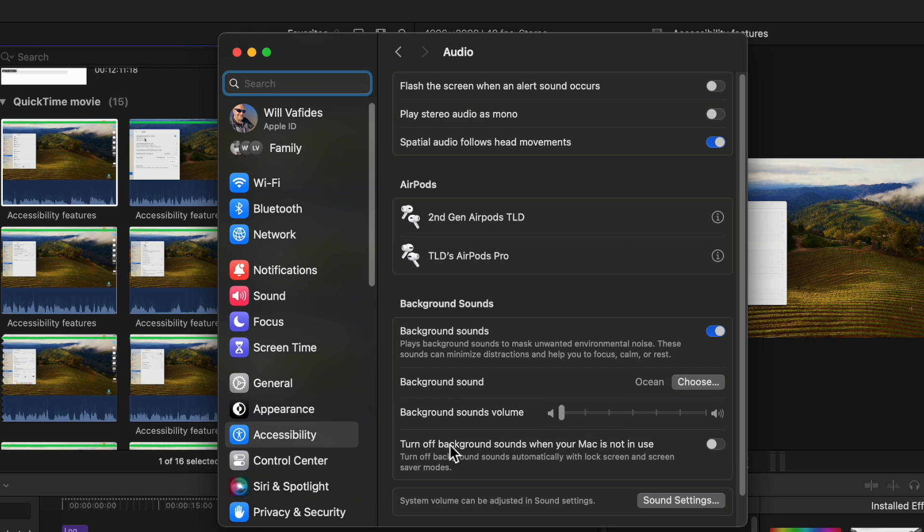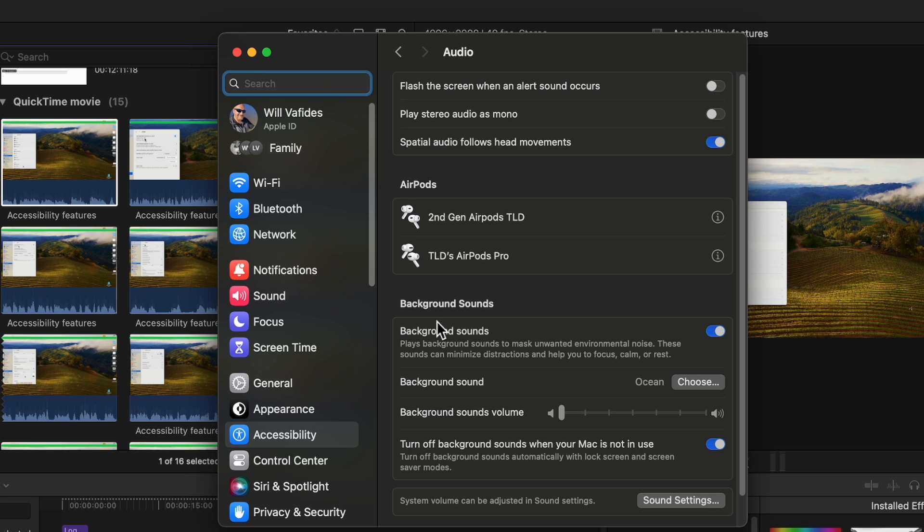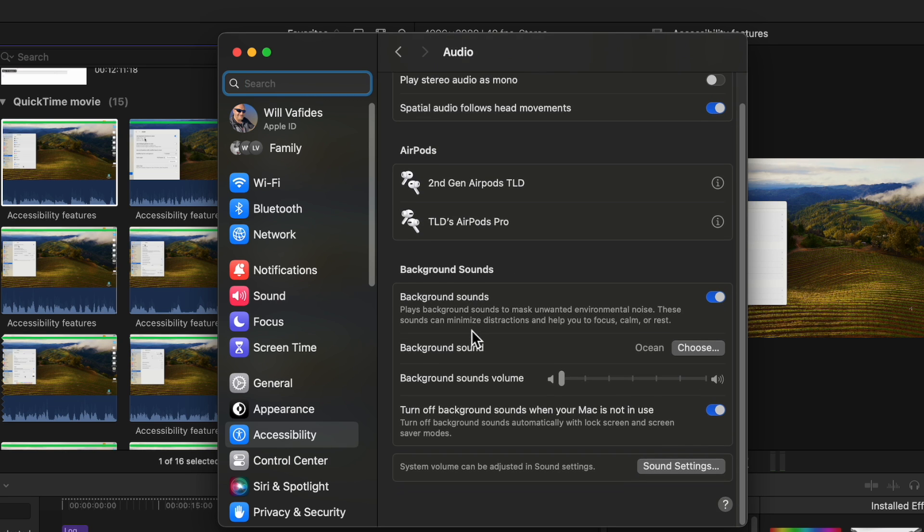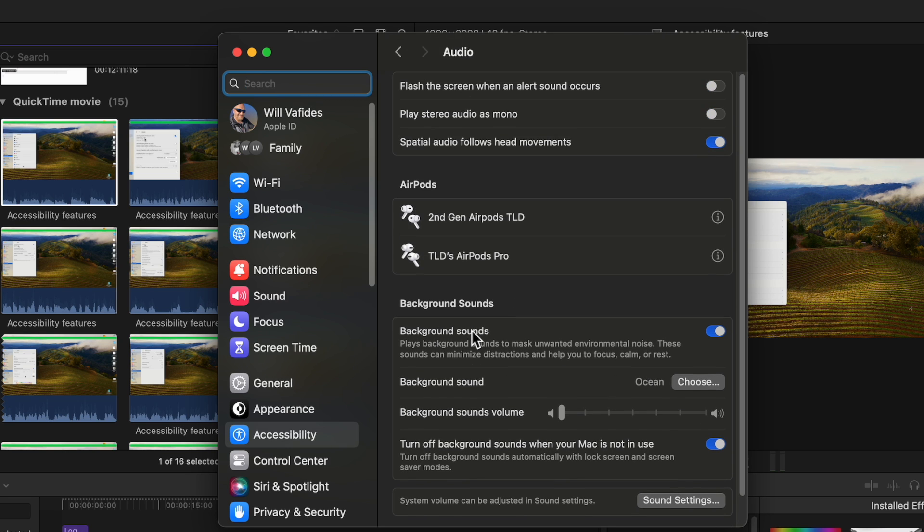Now there's also a feature to turn off background noise when mac is not in use. So this is good like if you lock your screen you don't want the noise to keep going. That's probably a good idea to turn on unless you want it on for any reason. So background sounds is a great way to get your distraction out. I know some people like to do timers as well. I mean they don't have that but this is a great way to be more calm, more focused on what you're working on.